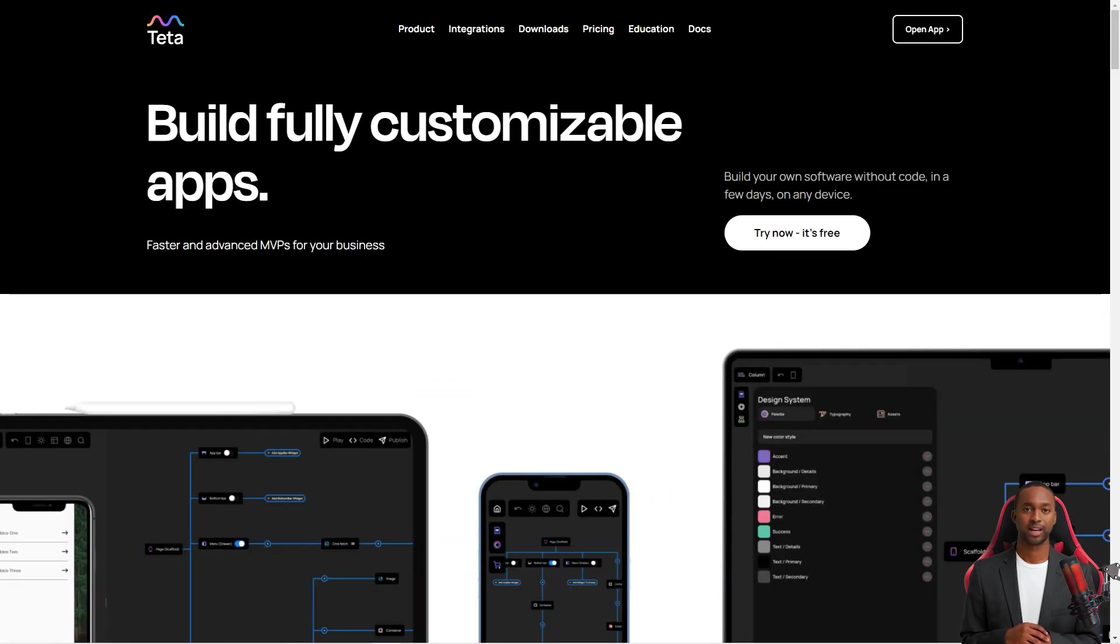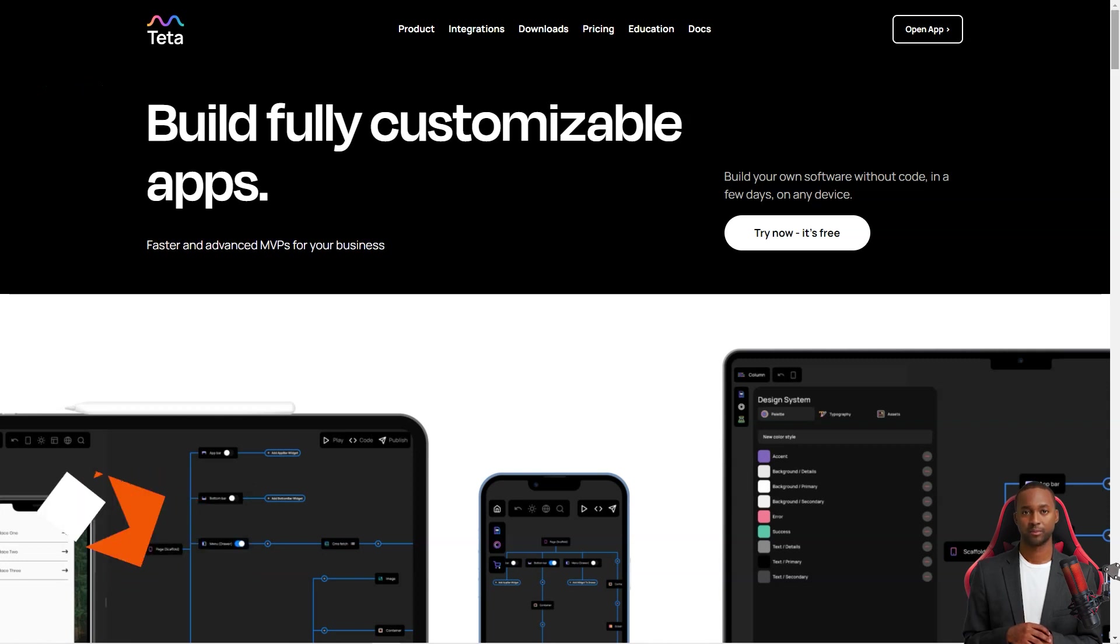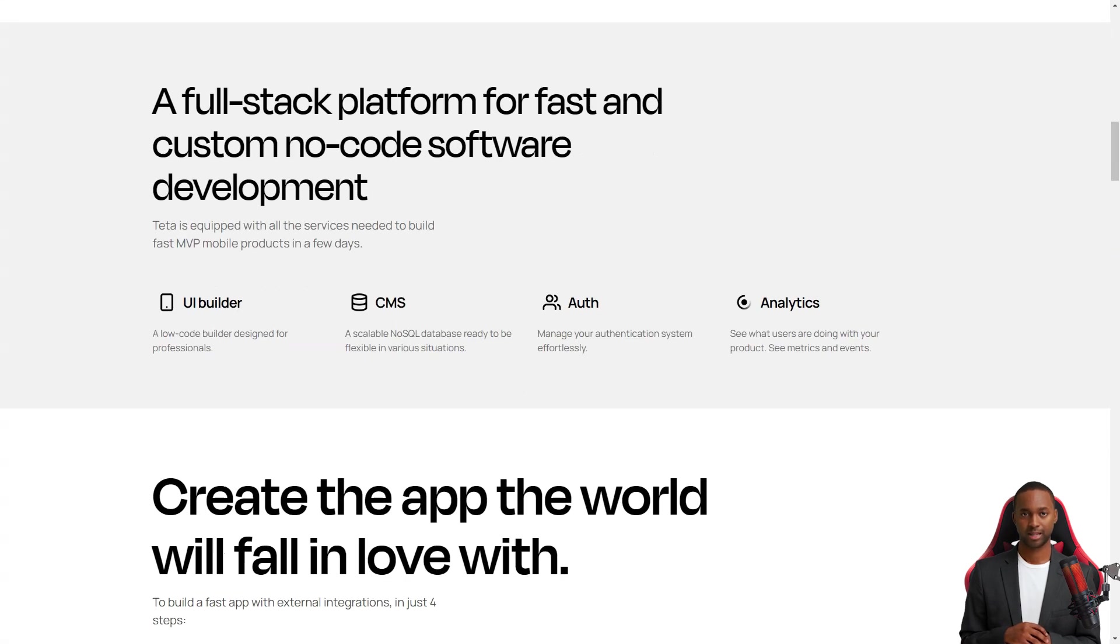Hey there, have you heard about Teta? It's like the excellent new tool in town for making mobile apps. And the best part? It's a low-code builder, meaning you don't have to be a programming wizard to use it.